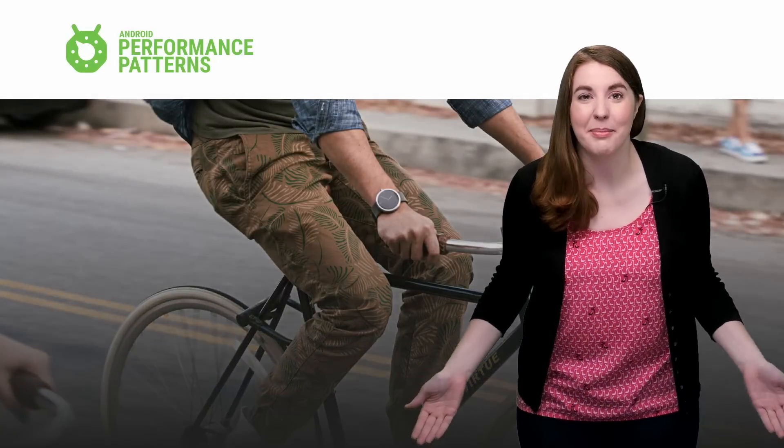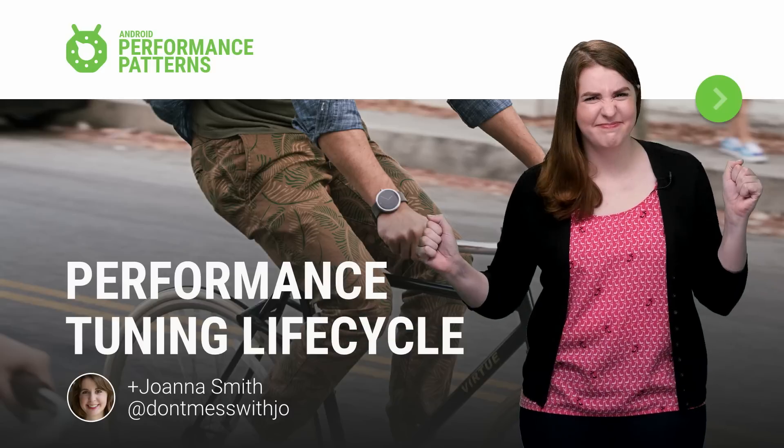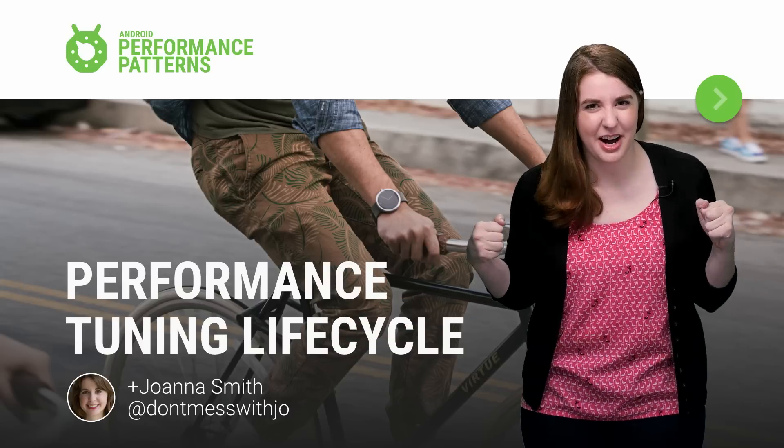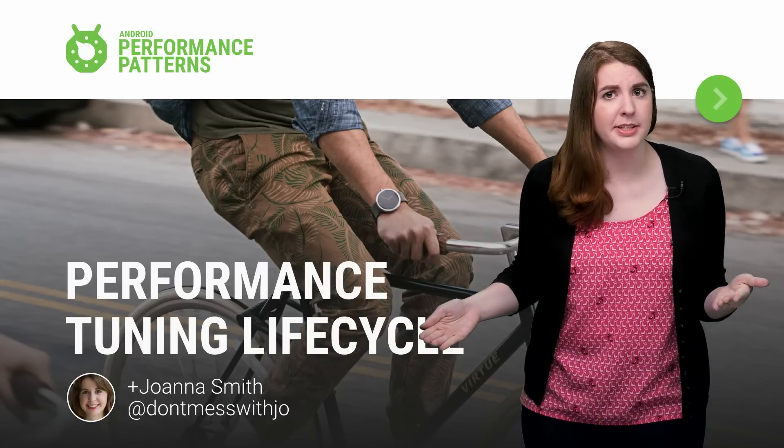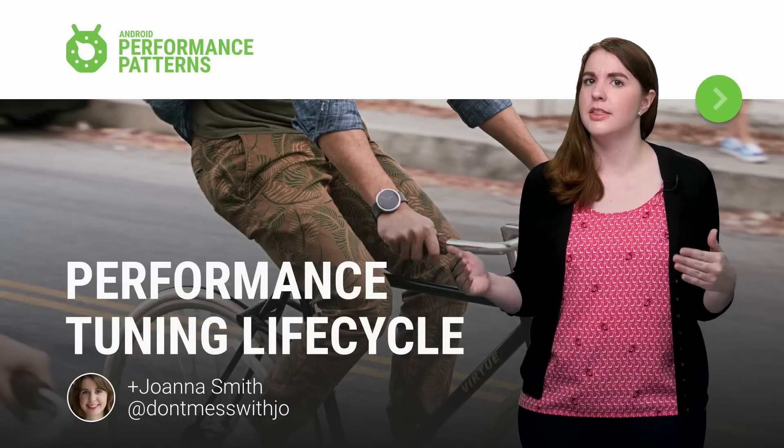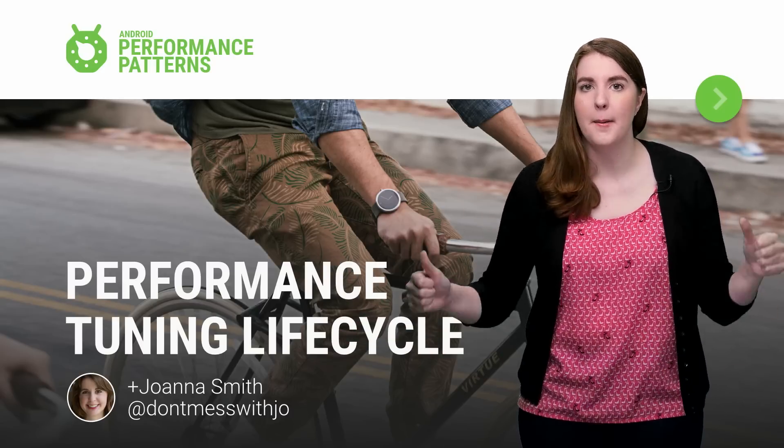So you finished writing your app and it's ready to go, right? It might not be. Have you heard of performance theory and how to check that your app is at its best?